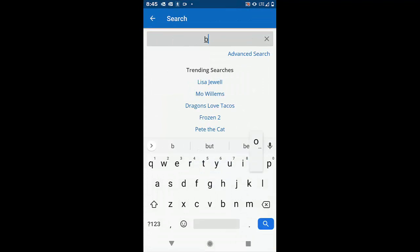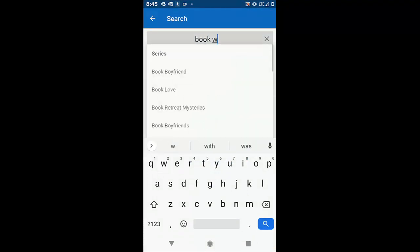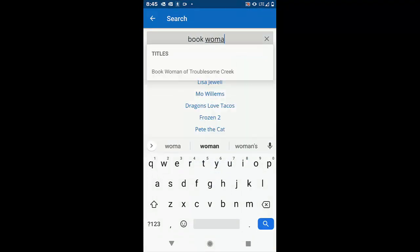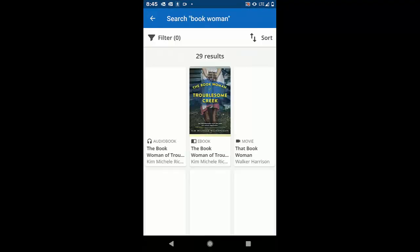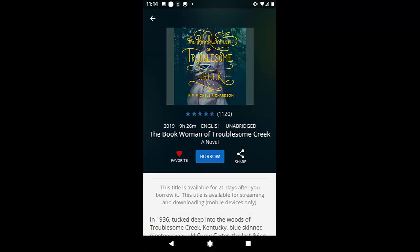So let's look for a book. I'm going to search for The Book Woman of Troublesome Creek. You can see that I searched and found it. To borrow the book, I'm simply going to click on Borrow. It will ask me to confirm that I do want to borrow that book.